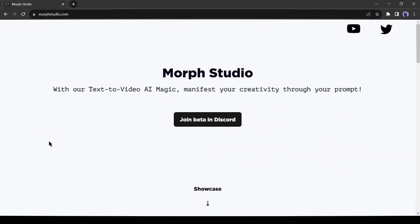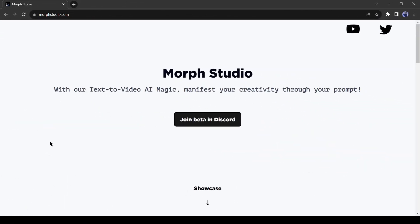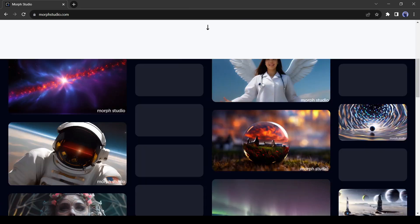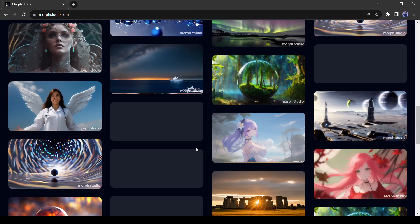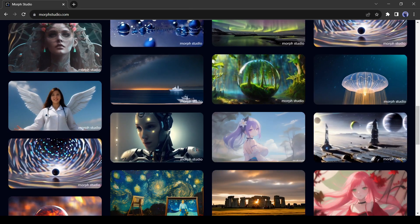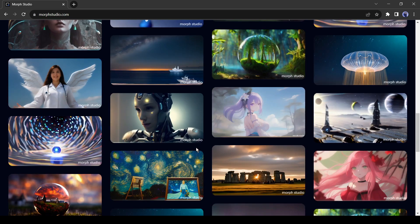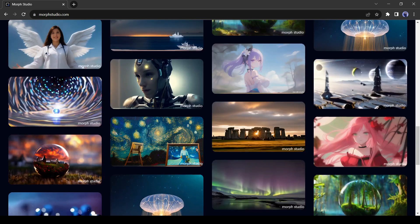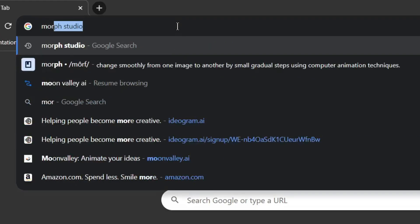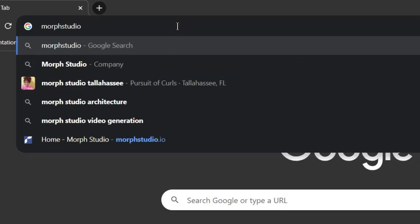Introducing Morph Studio, a free text-to-video generator platform. This AI video generator works only in Discord. You have to join the Morph Studio Discord server. First, open your browser, and then visit MorphStudio.com.